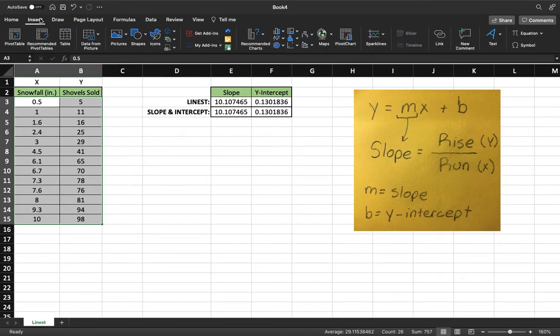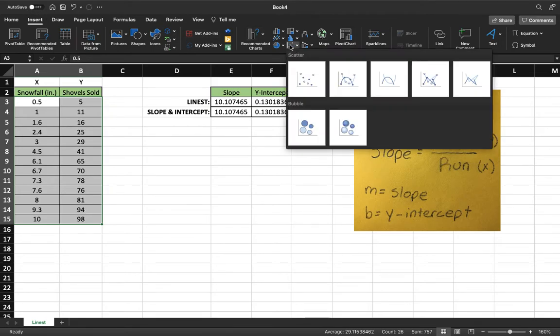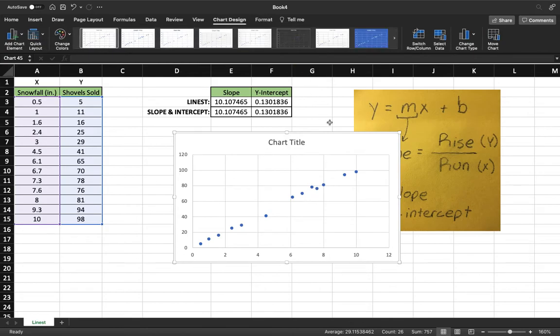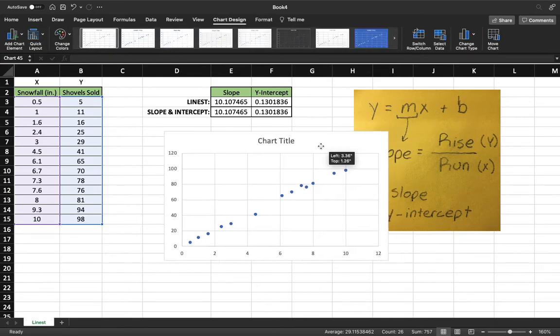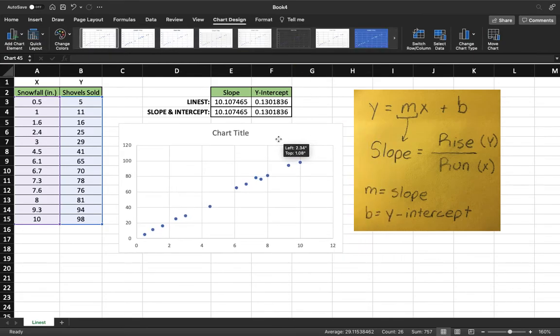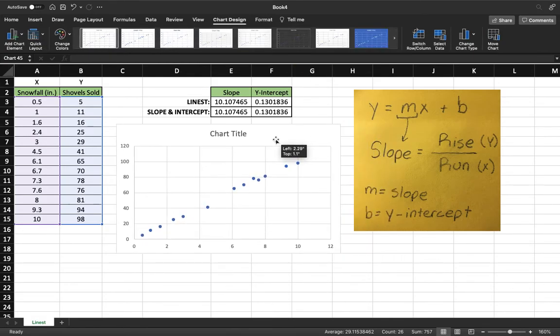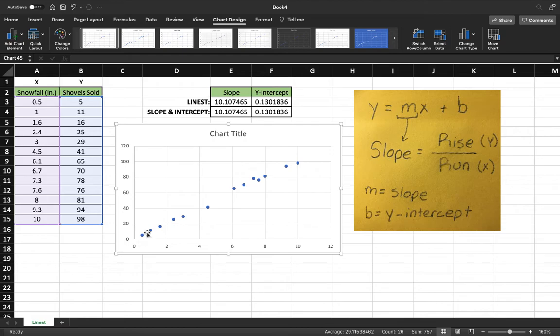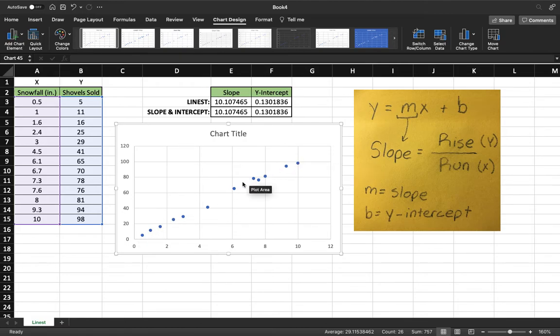We'll come over here after we highlight our data, we're going to go insert, come over to scatter plot, and create a scatter plot. You're going to notice that we have all our data points on this chart.